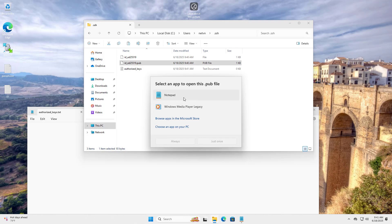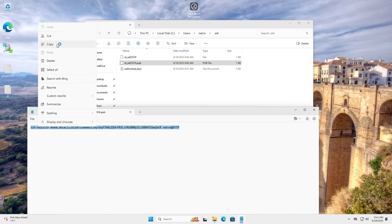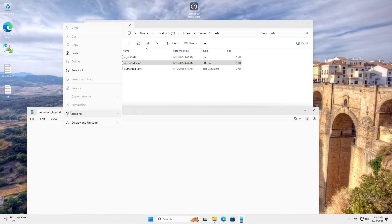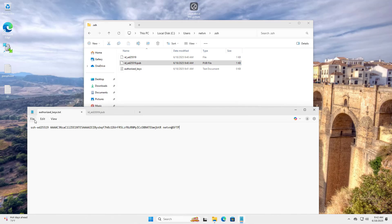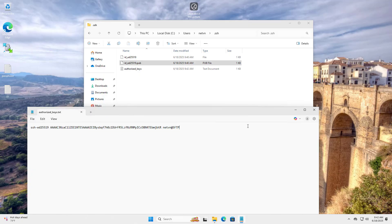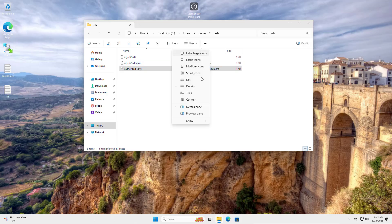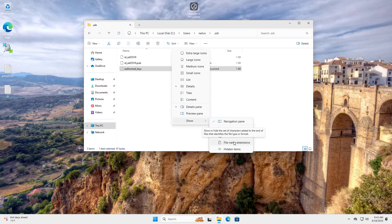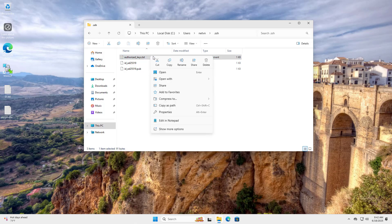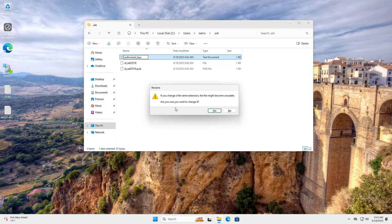Public keys with pub extension. Copy the key. Paste the key into a new file. Save. Note that Authorized keys file should not have any extension. View, Show File name extension, Rename, Delete txt, Yes.